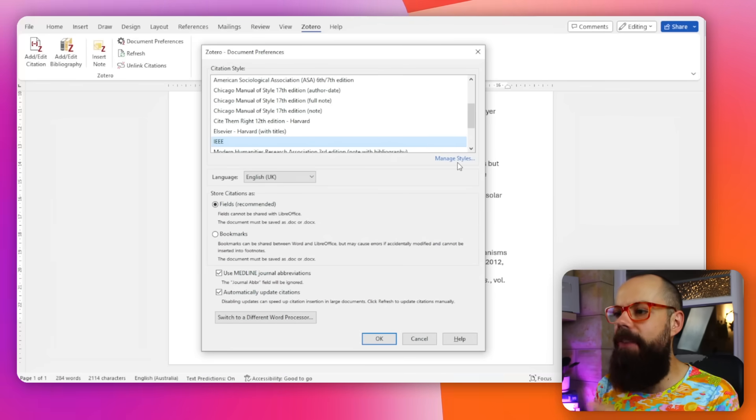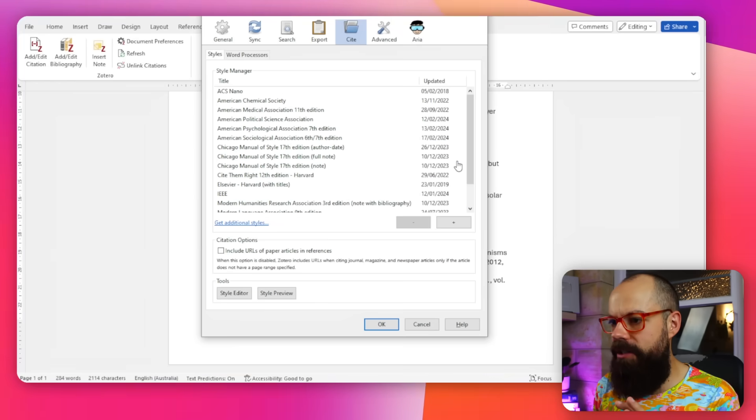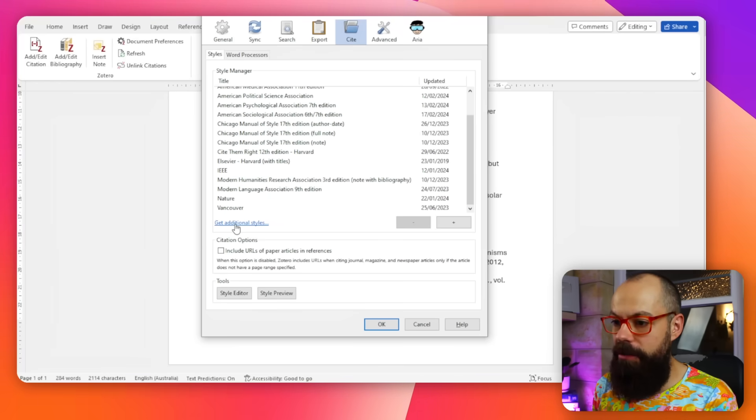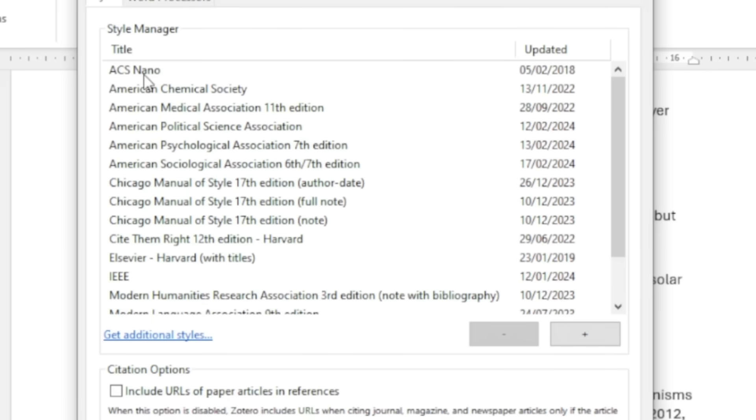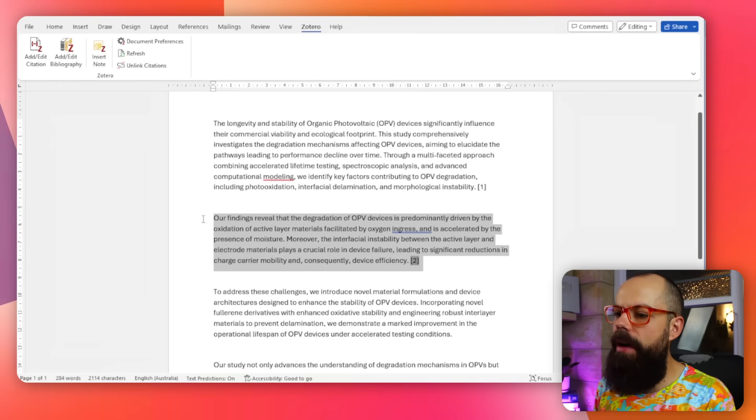Go to Document Preferences — I currently have IEEE selected — but you can add a huge range of styles. Go to Manage Styles and Get Additional Styles; for example, I added ACS Nano. If you're writing for a specific journal, it's almost certain the style you need is already in Zotero, so no need to mess with formatting manually.